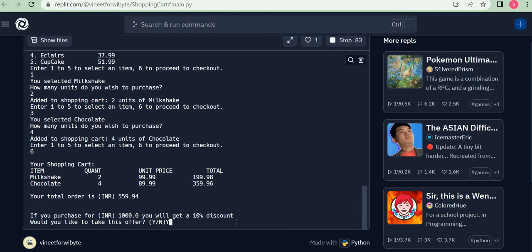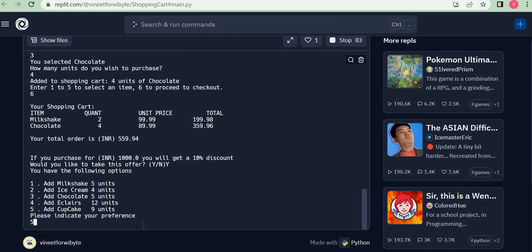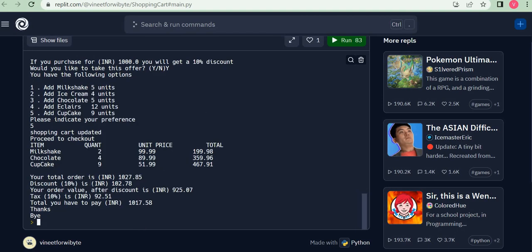If I say yes, for example, it says 'You have the following options.' I could additionally purchase, say, five more units of milkshake, four ice creams, five chocolates, 12 eclairs, nine cupcakes. Let's say I choose five, which means I want to additionally purchase nine units of cupcake. Notice now my shopping cart became two units of milkshake, four units of chocolate, nine units of cupcake.